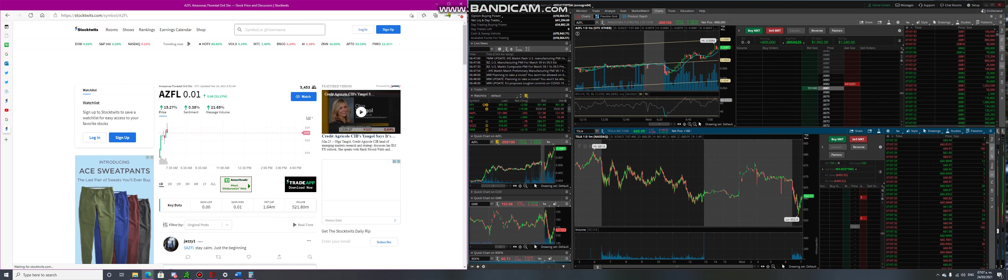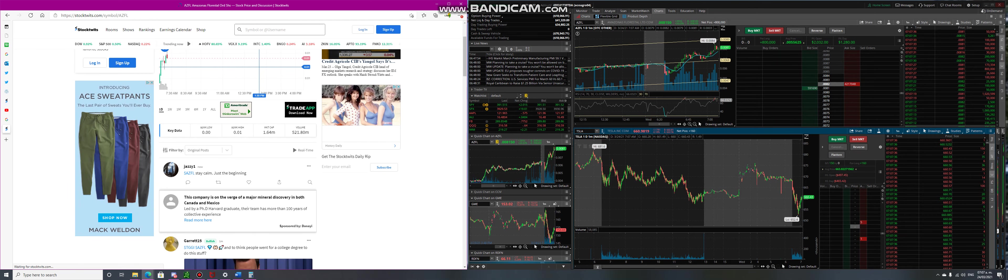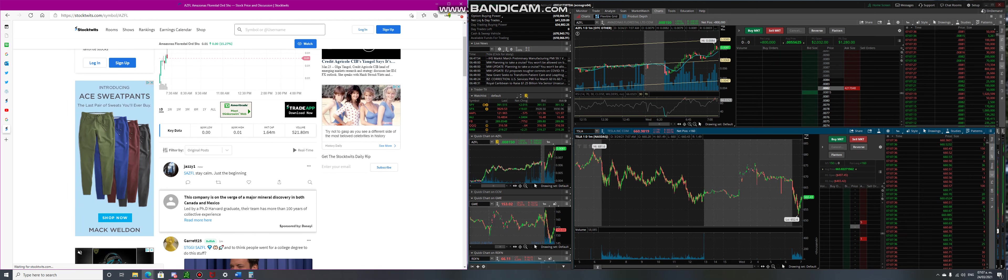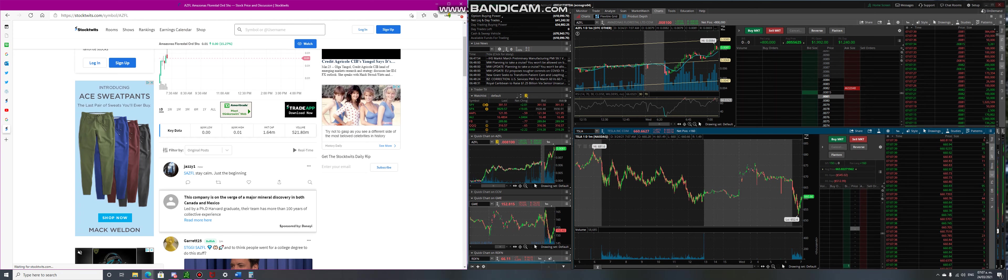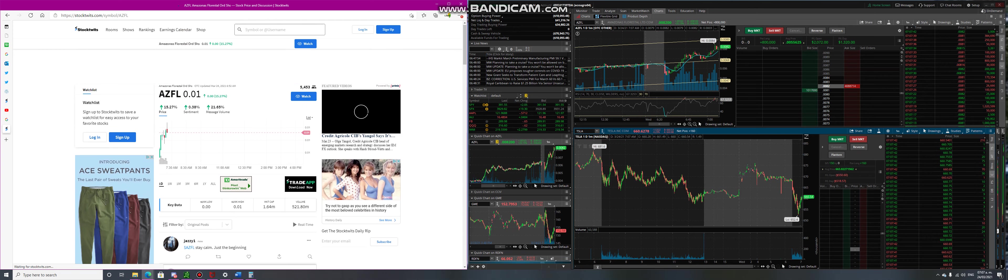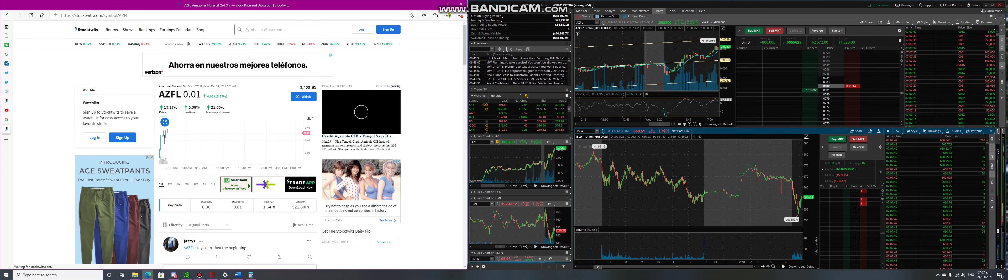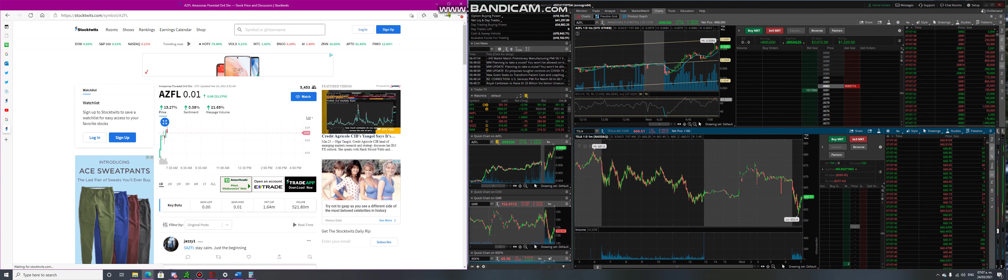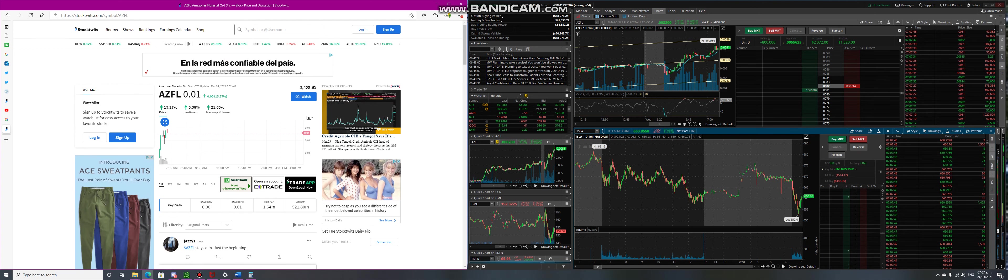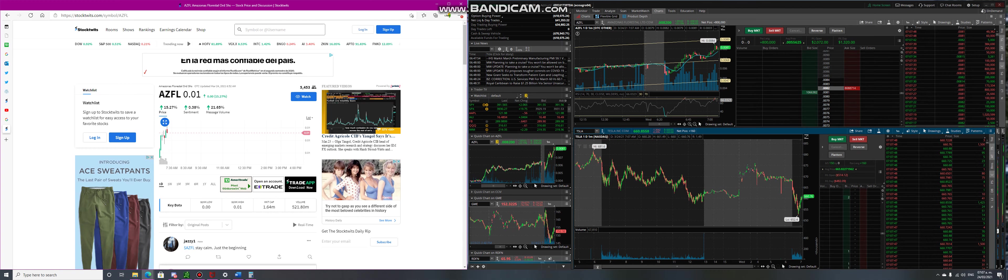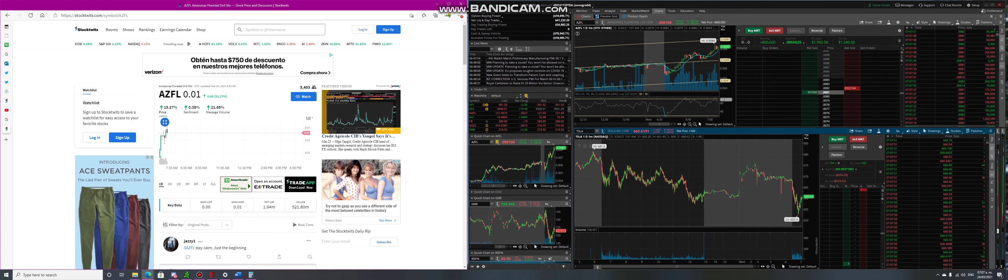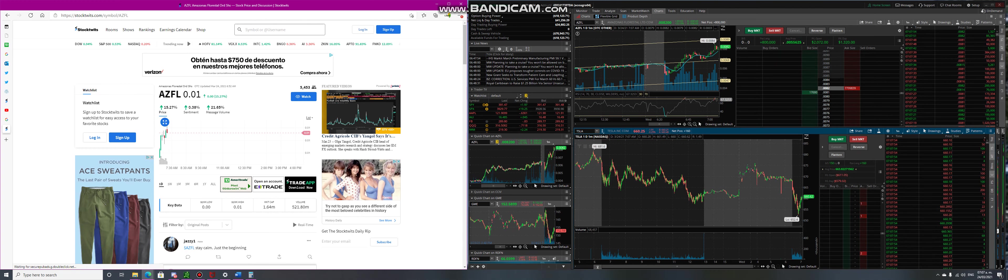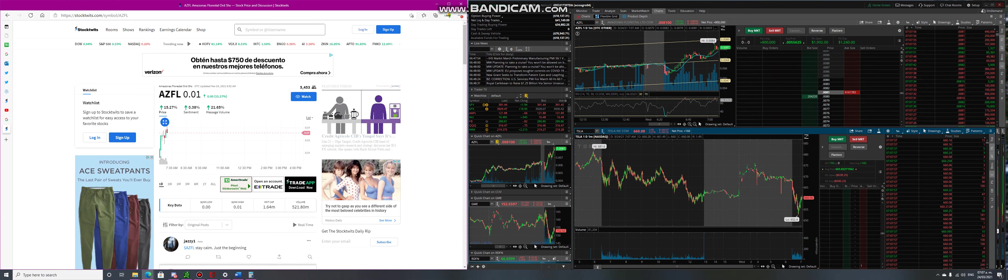On volume wise, we already have 500 million volumes traded. To get it in perspective, we already traded almost half of the volume we did from yesterday. Yesterday we did 1.3 billion, now we're putting 521 million, meaning there's a lot of volume coming in within at least an hour.